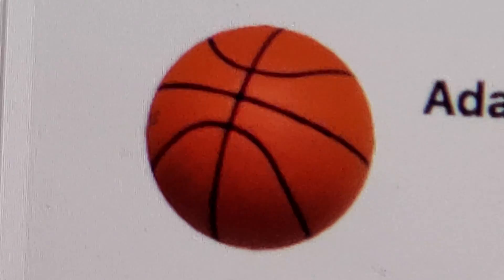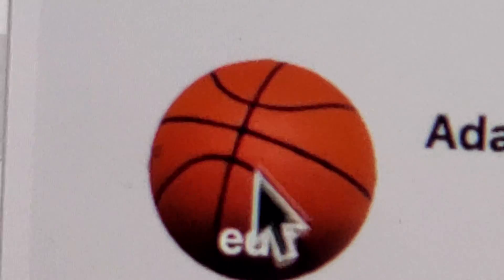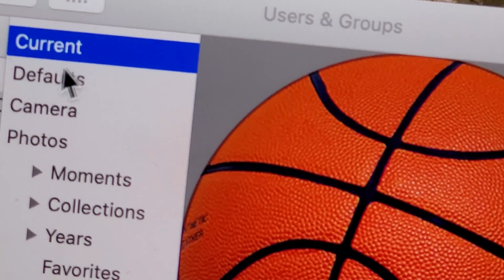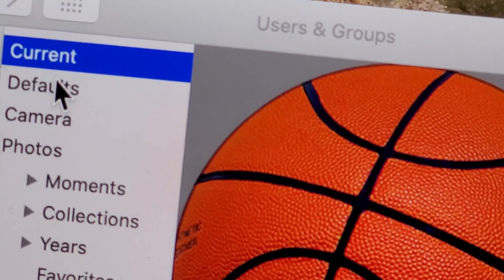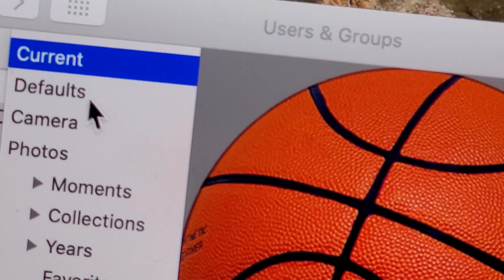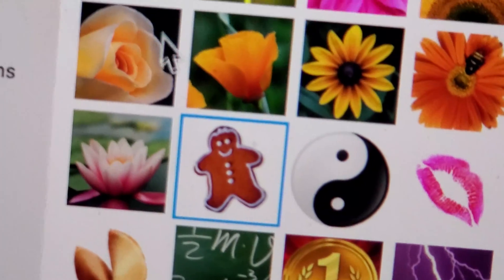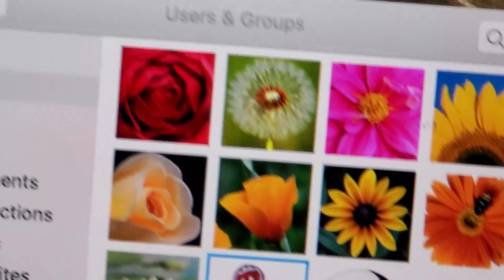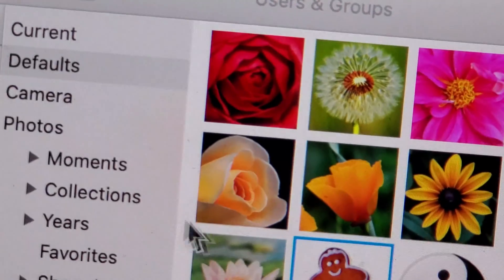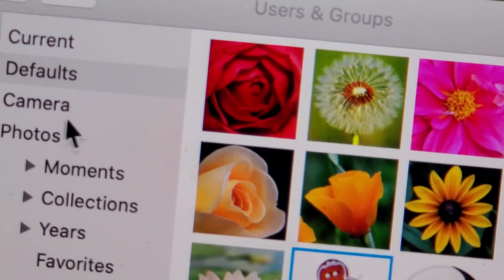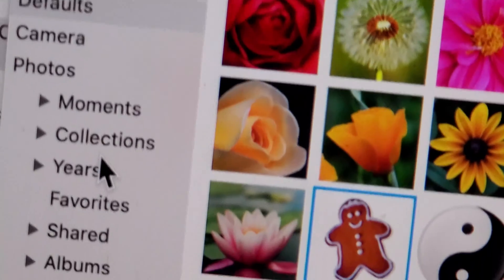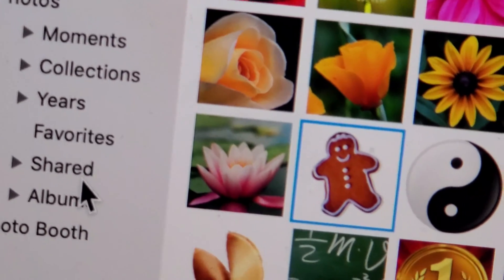From this page, you should see your user icon, so just go ahead and press on it. In my case it's the basketball. From here you have a lot of options to change — we have the current basketball, but you can also change it to other defaults, like for example this gingerbread. You also can use the camera, or a photo already on your computer, or the photo booth.